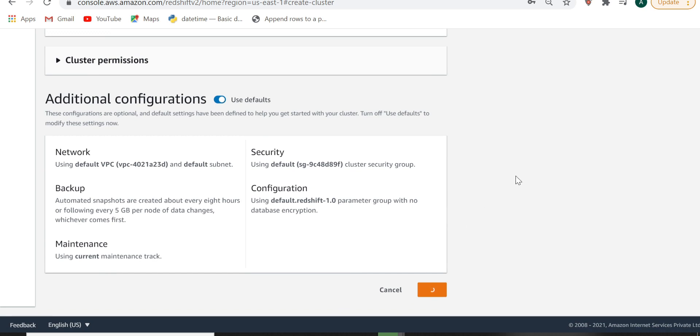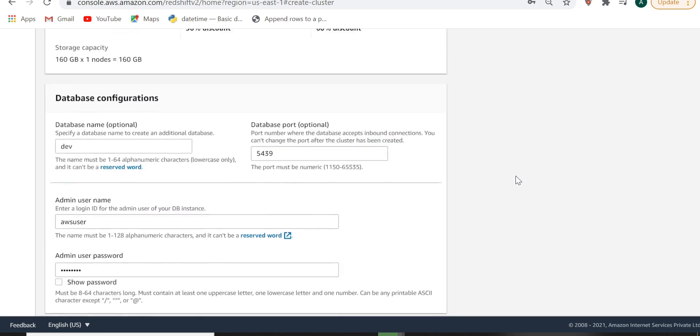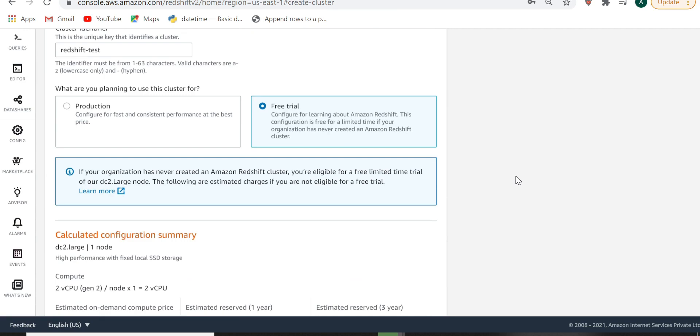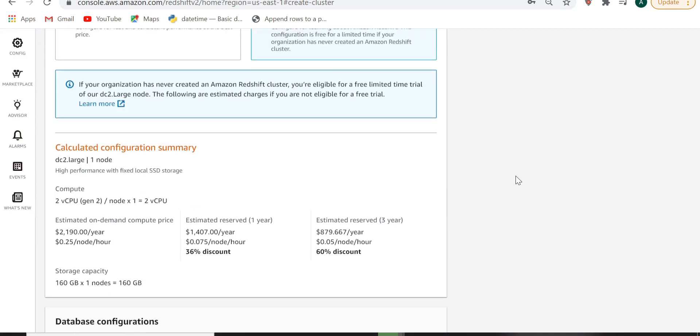It will take 2 to 3 minutes to create the cluster, so we will wait for that time.